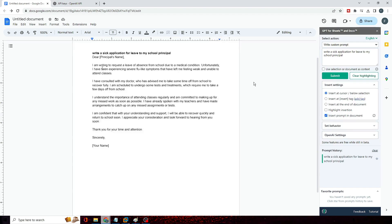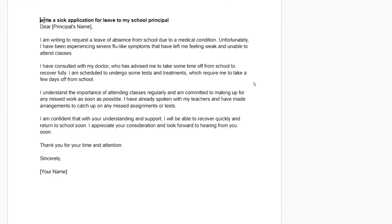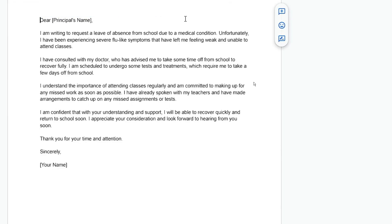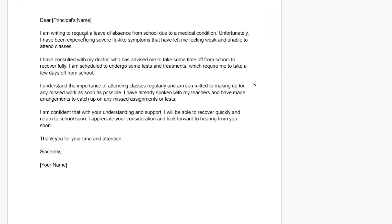All right, now you can see it says 'Write a sick application' - that was my instruction, I will delete it. And now it says 'Dear Principal Name,' so you can just replace with the principal name. 'I'm writing to request relief of absence from school due to a medical condition.'